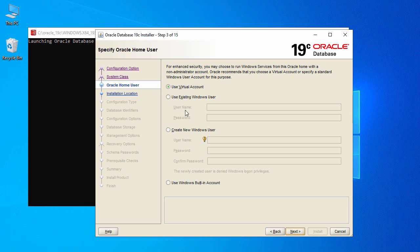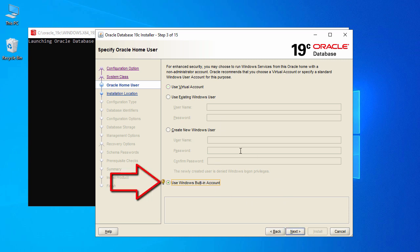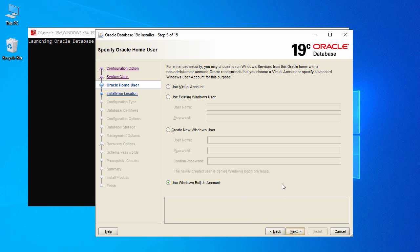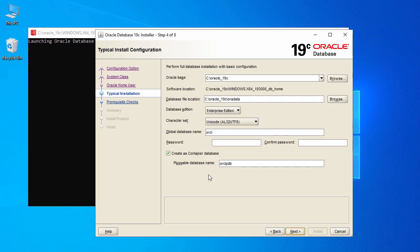Here you have different options for Windows accounts: 'Use Virtual Account', 'Existing Windows User', 'Create a New Windows User', and 'Use Windows Built-in Account'. These accounts are used to start your Oracle service. We'll go with 'Use Windows Built-in Account' — select the last option and click Next, then say Continue.